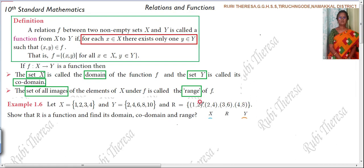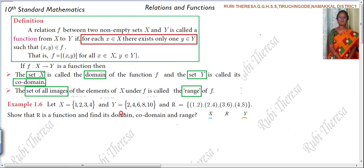This is a set of ordered pairs. Understand? So show that R is a function. R means a relation. So show that the relation is a function. Find its domain, co-domain, and range.